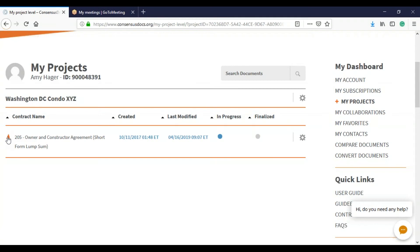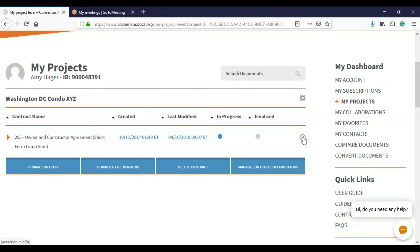But you're going to click on the wheel to the right of the contract name. And it's going to say manage contract collaborators.